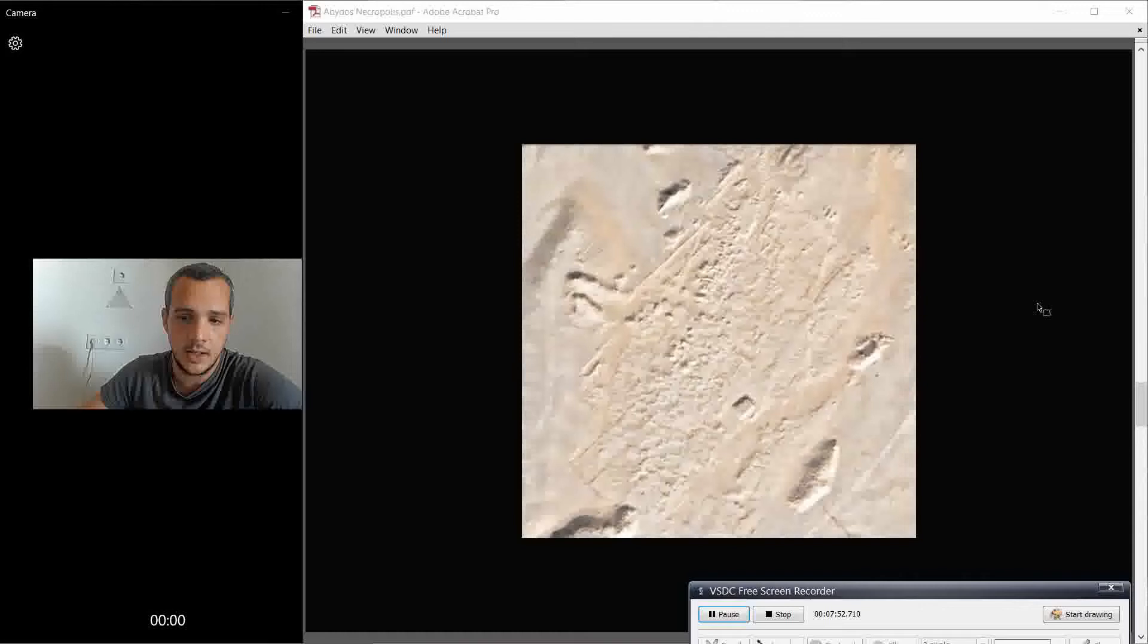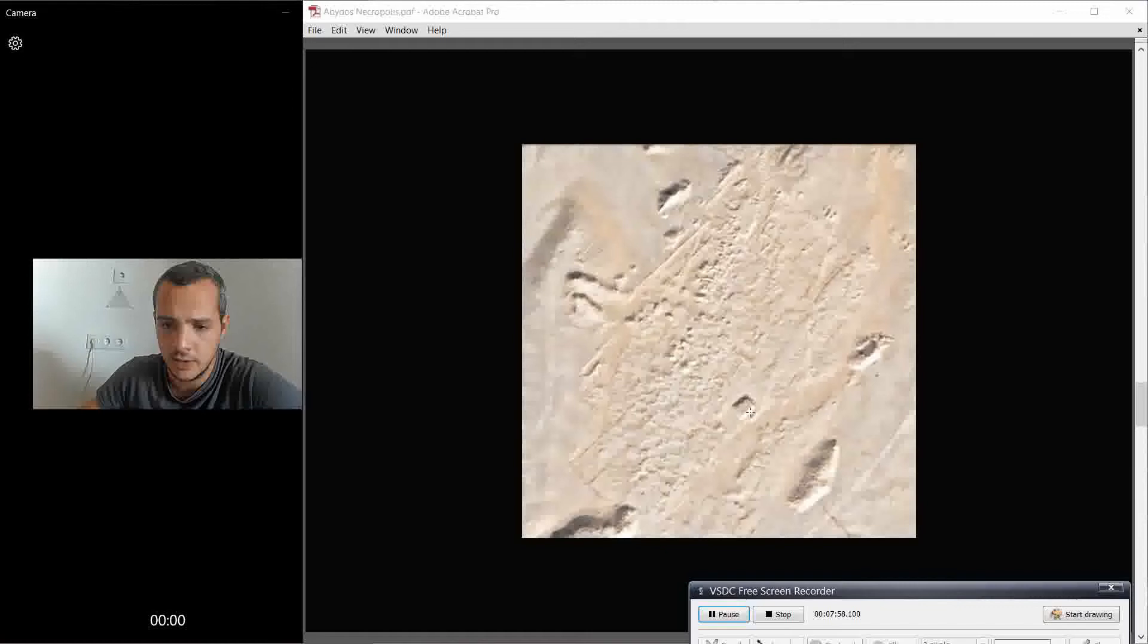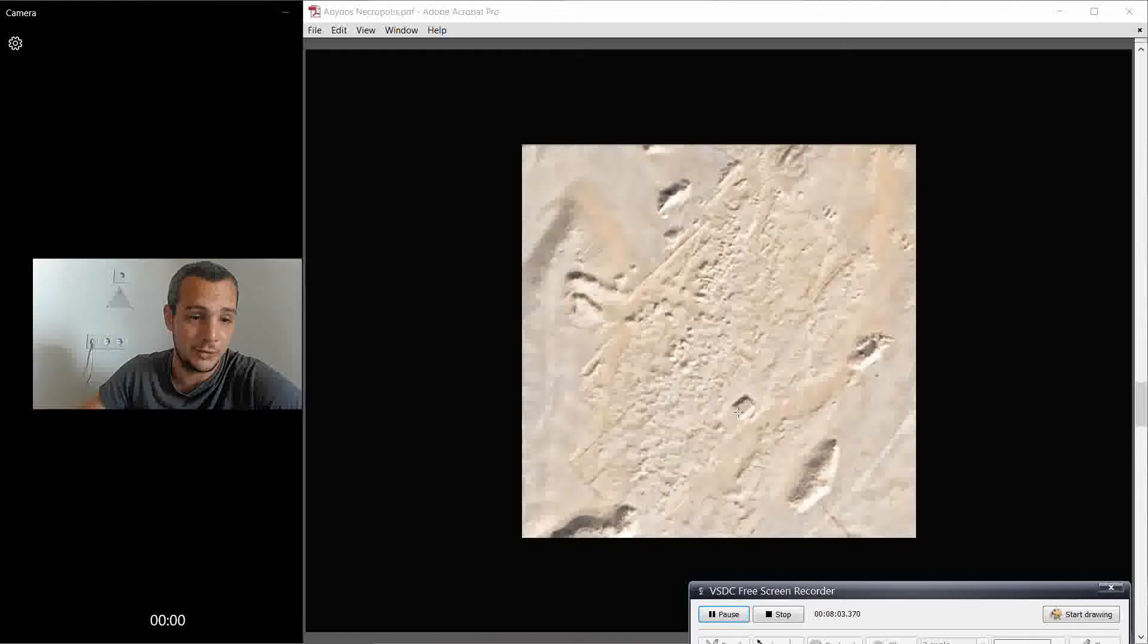So this is where archaeologists found the tombs of the earliest kings of Egypt. For example, in this one here, if I'm not wrong, but I think I'm right, this is the so-called King Scorpion tomb.